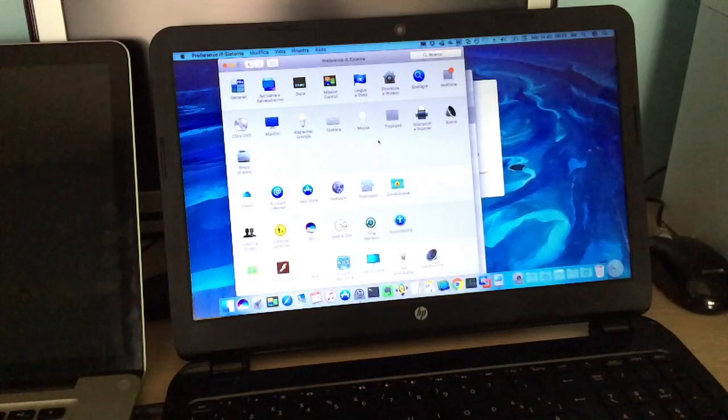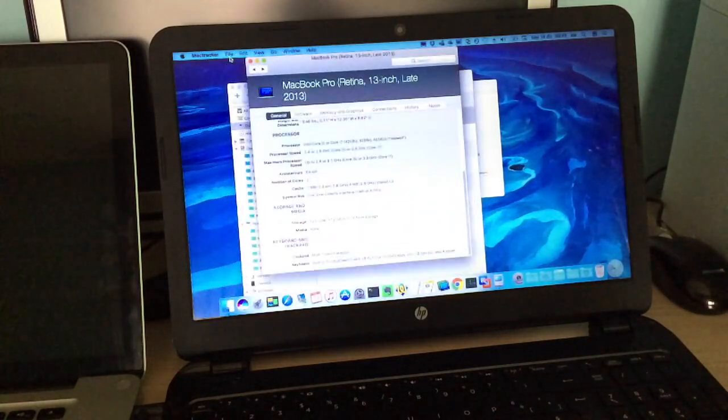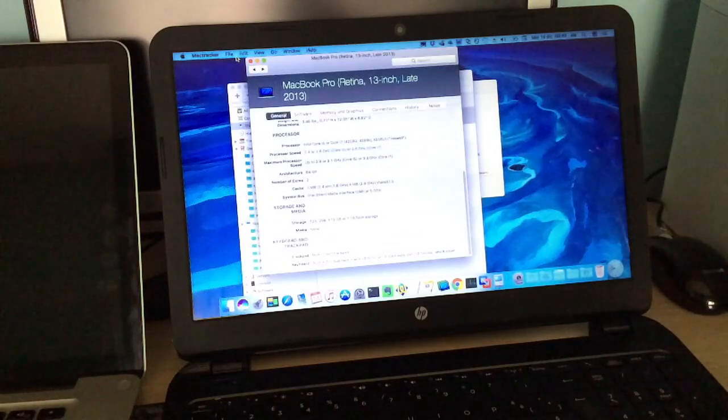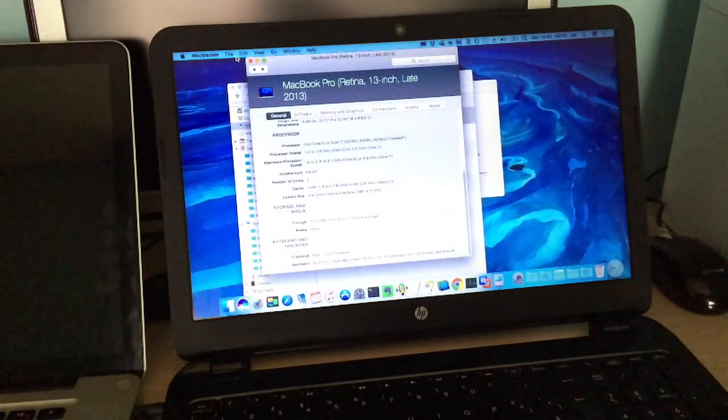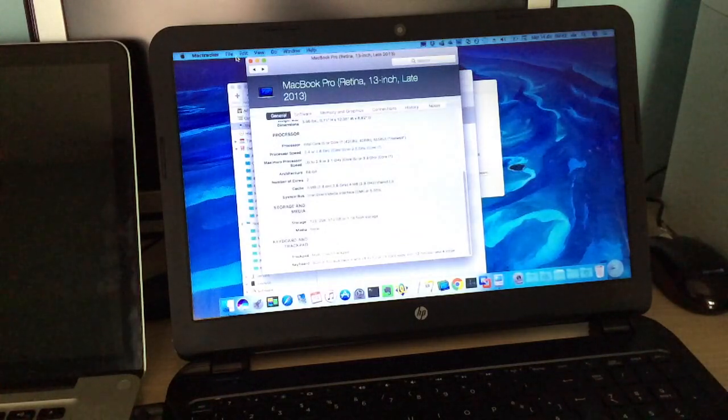Anyway, Sierra on this laptop is working great, just as well as El Capitan. You can see my older video about El Capitan running on this HP laptop if you click the link in the description.